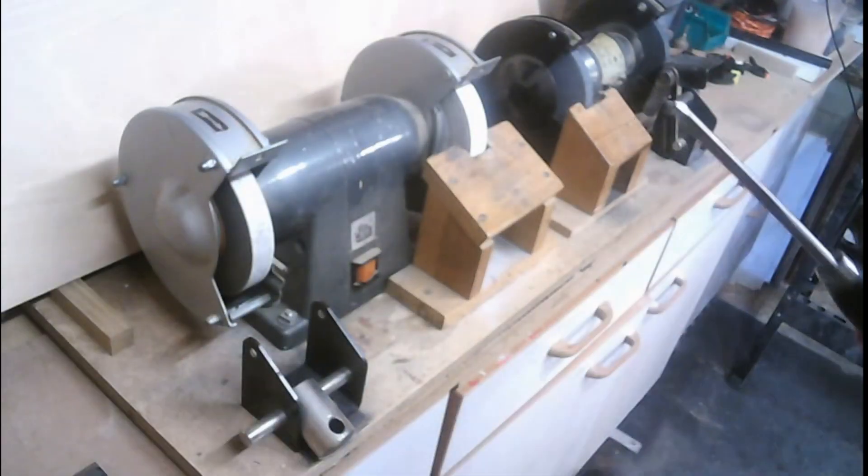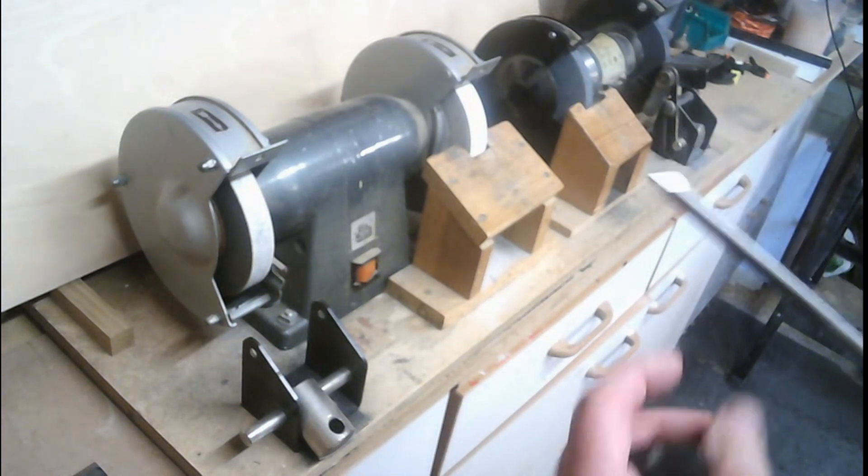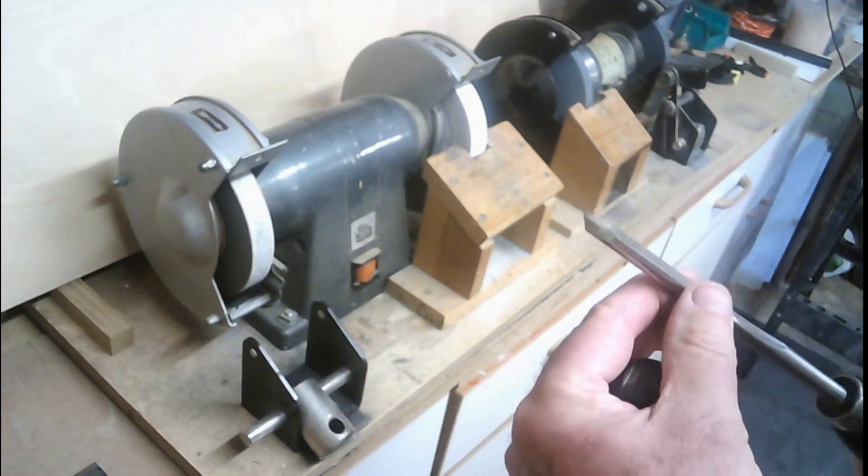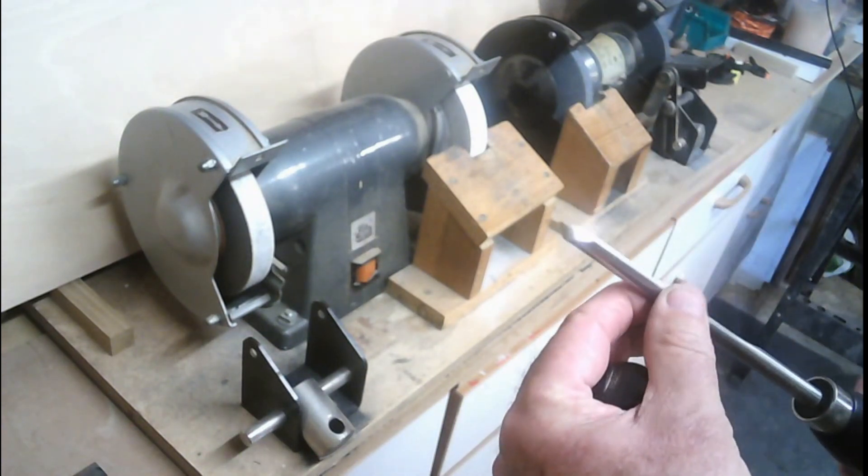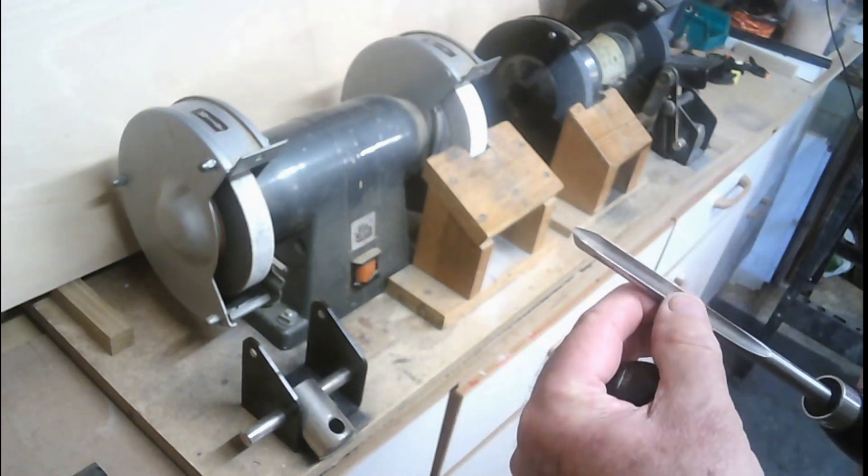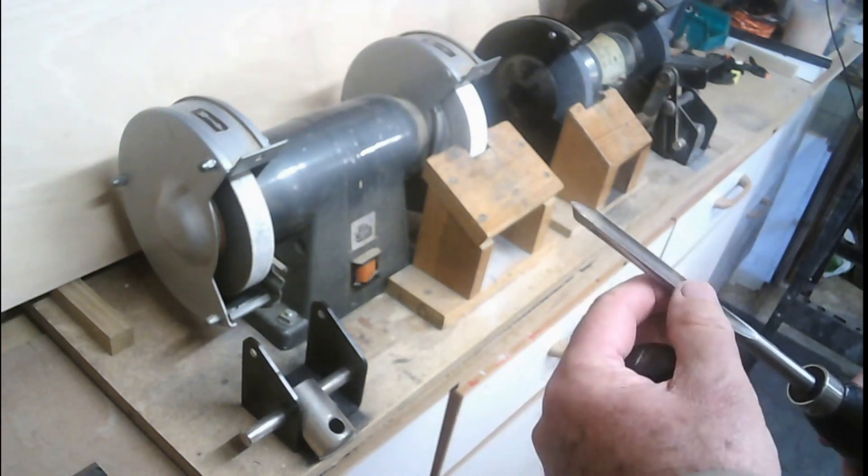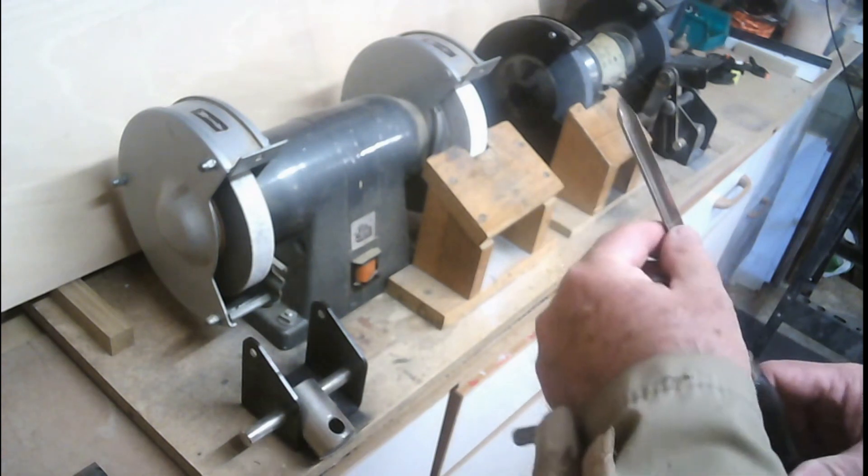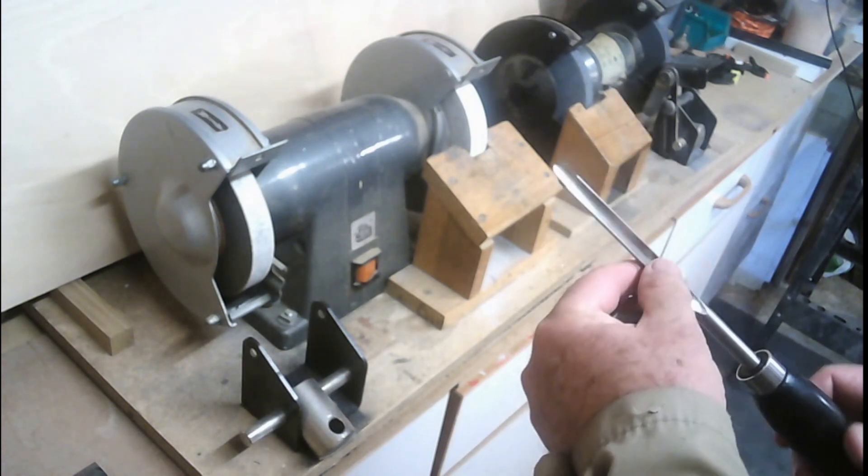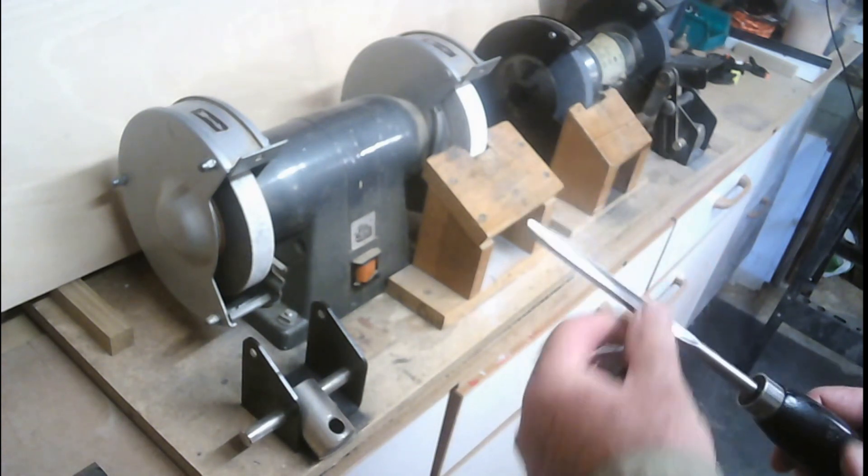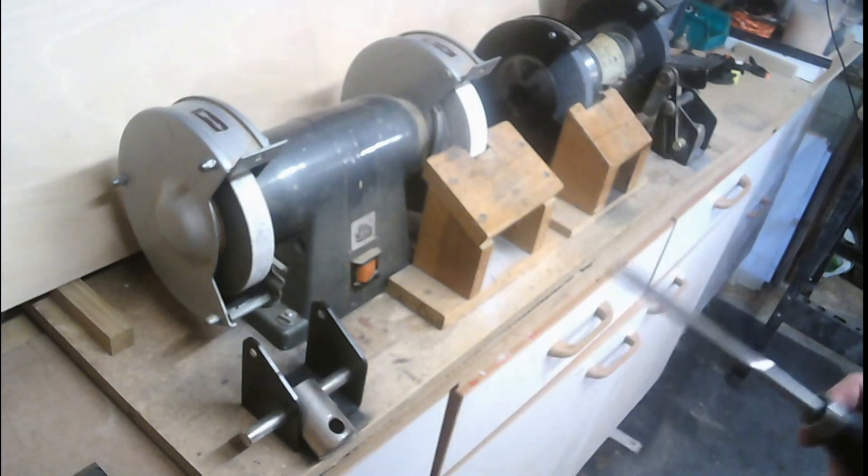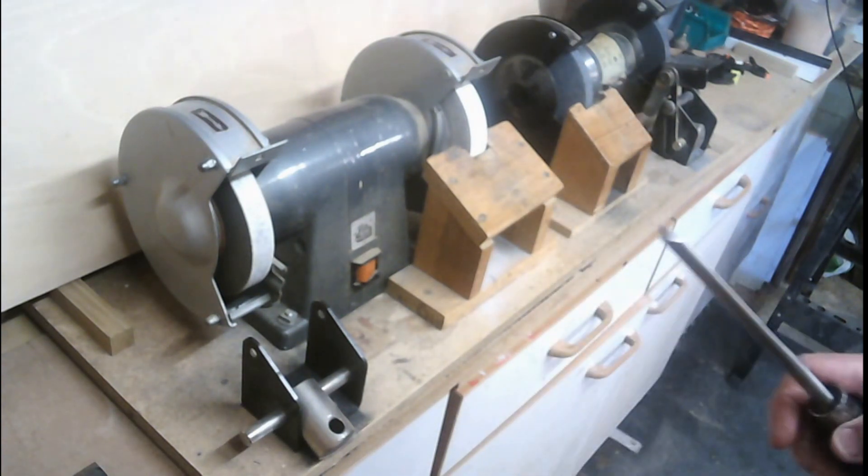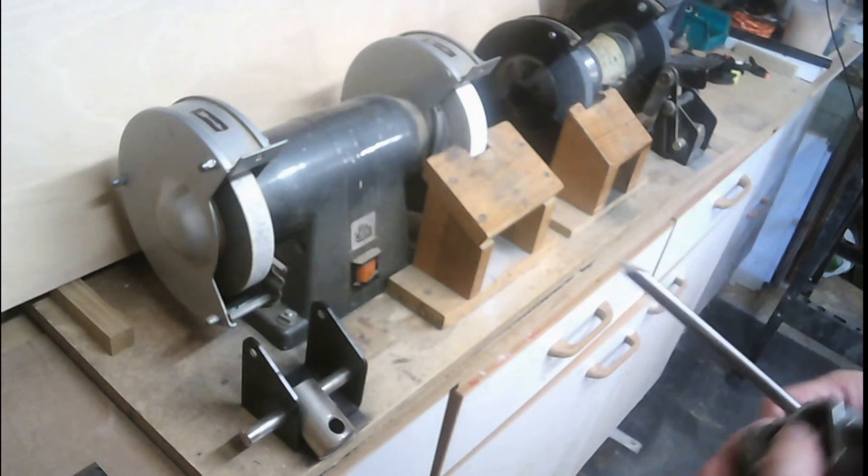I sharpen the ladies fingernail grind gouge. You can see why it's called ladies fingernail grind because it looks like a ladies fingernail. I'm using the Robert Sorby grinding jig.